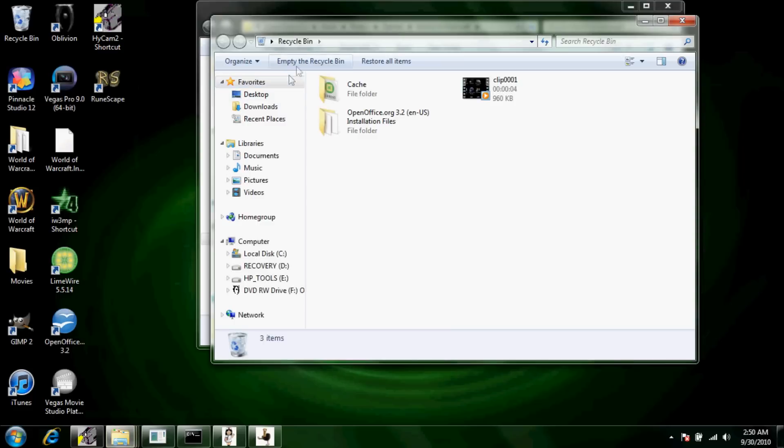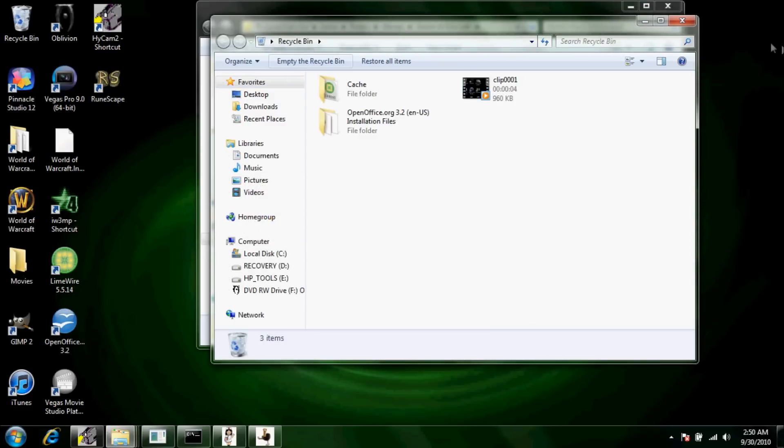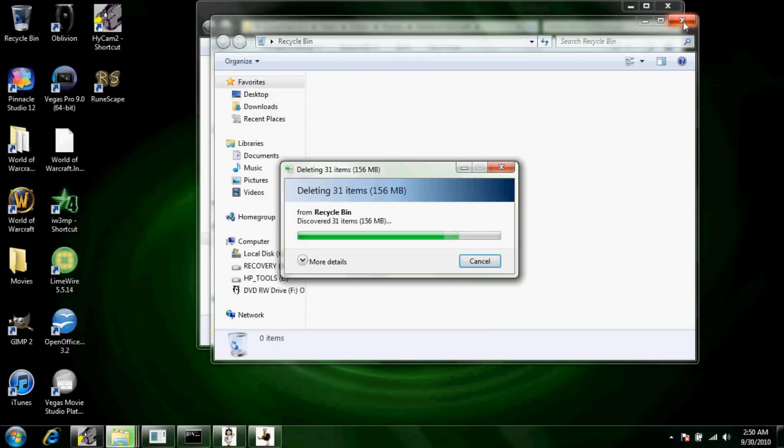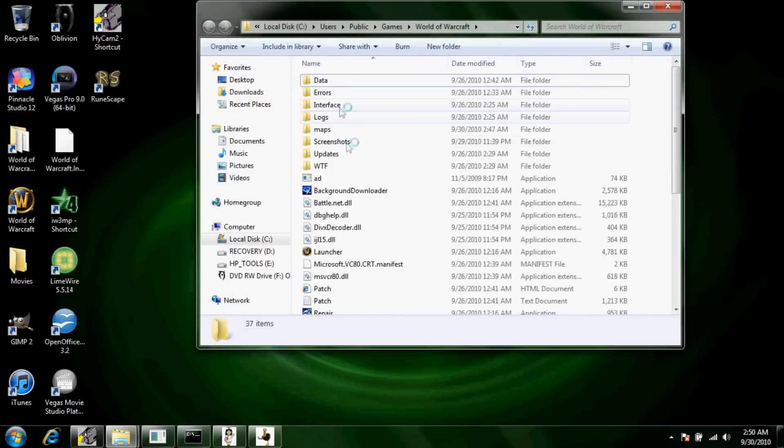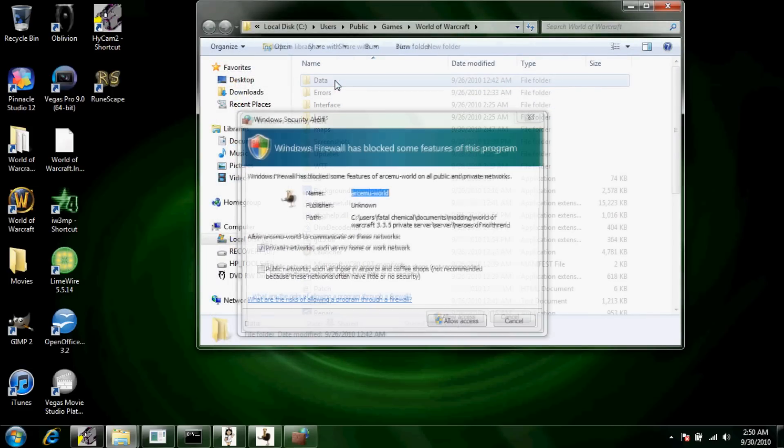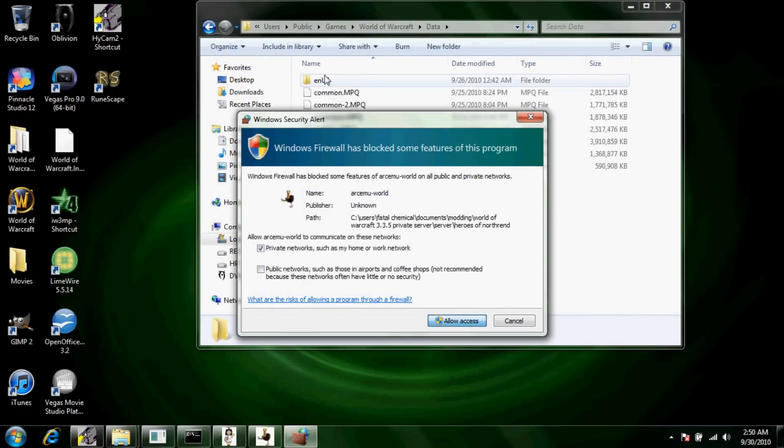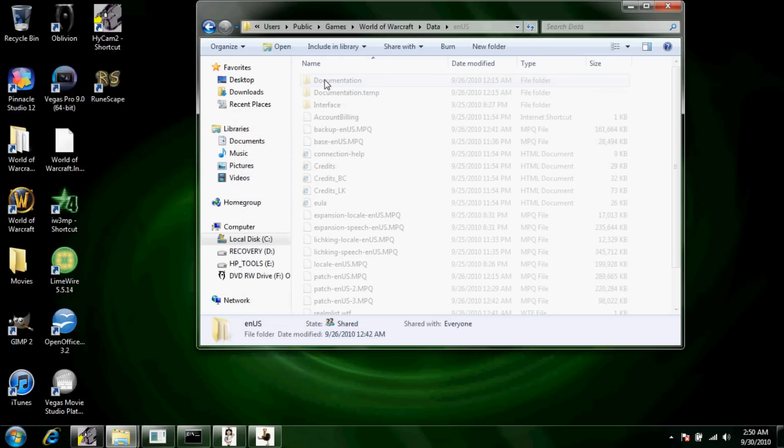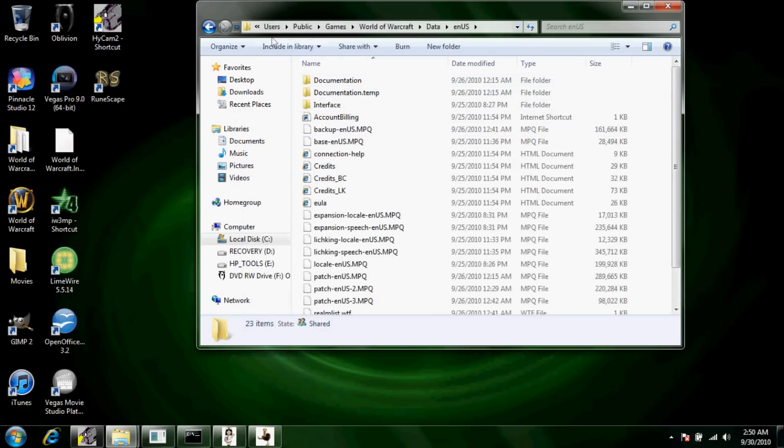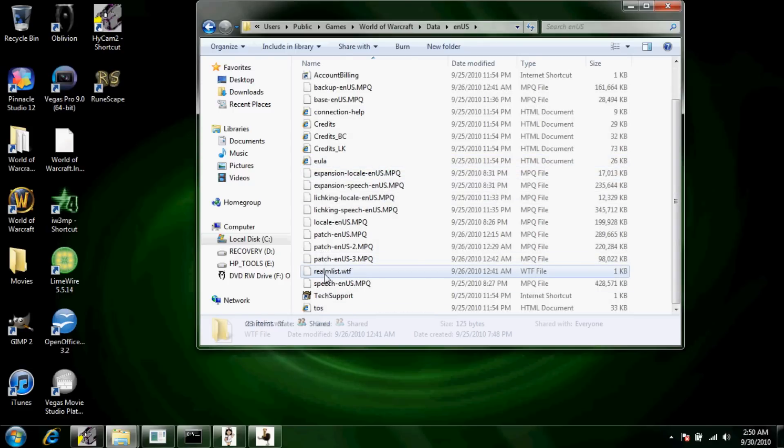Once that's over you're going to want to open back up your World of Warcraft file and delete your cache, completely wipe it from your computer. Once that's done, go to its allow access thing, it's a firewall.